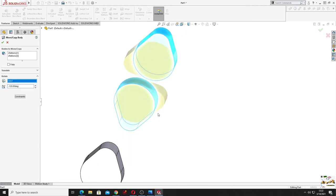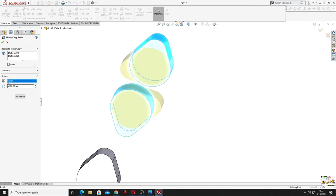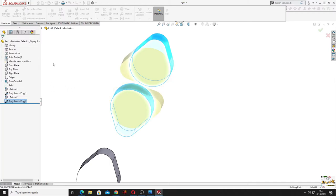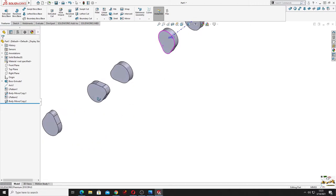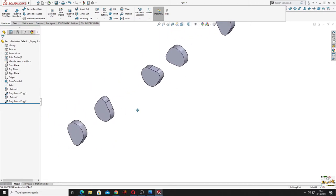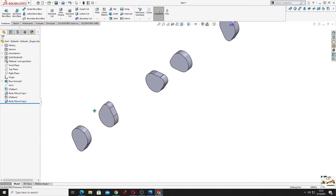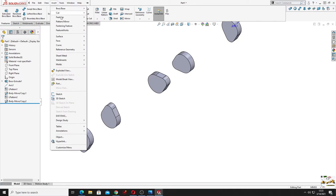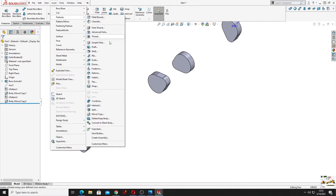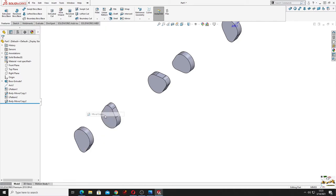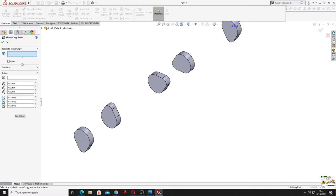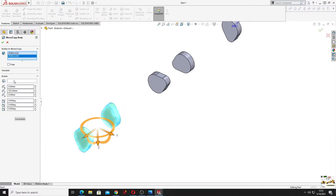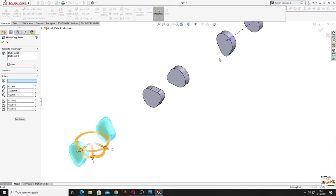Because if it's not with minus, you can see that it's in the opposite direction and we need it in this direction. Okay. Now we'll have to do the same thing for the other two, but this time will be 240 degrees. So go to insert features, select move copy, these two bodies, here axis one, and here will be minus 240 degrees. Press okay.